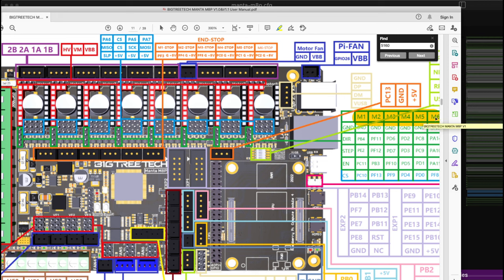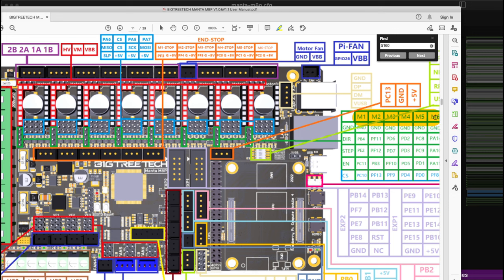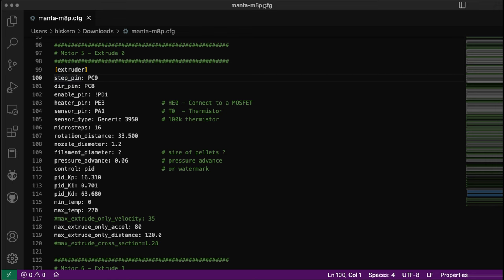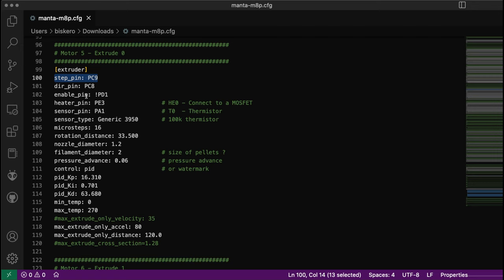If I go back to the Manta 8P configuration file, I see that the step pin is PC9 for extruder 0, direction pin is PC8, enable pin is PD1. Let's check these three first: PC9, PC8, and PD1.